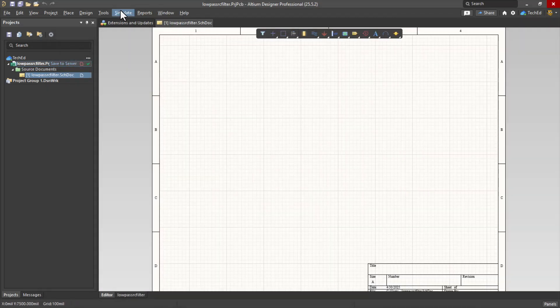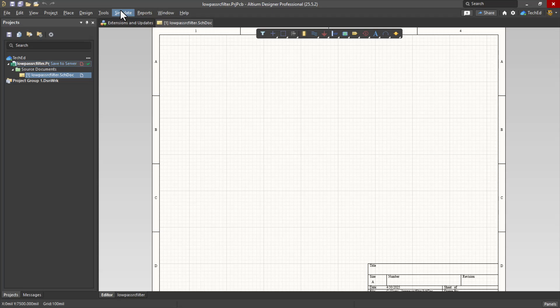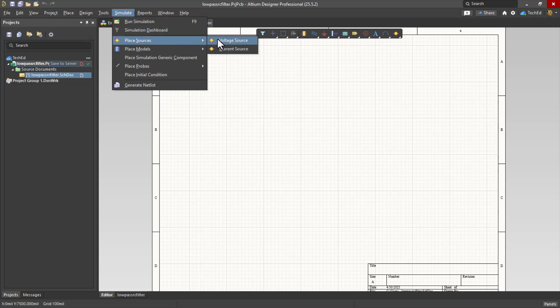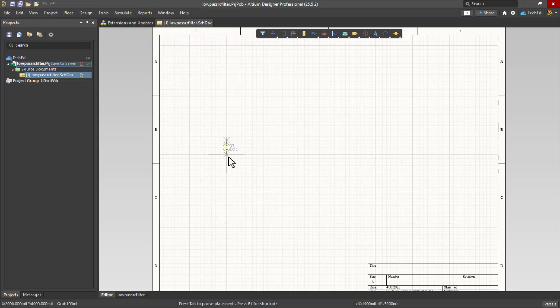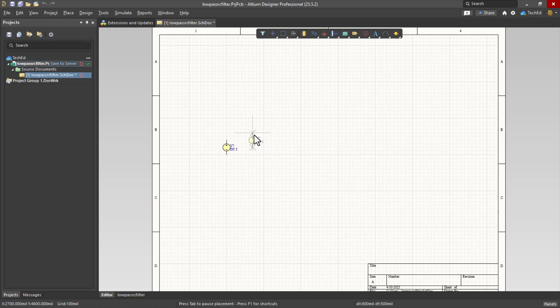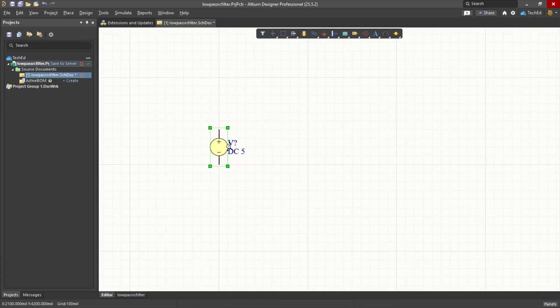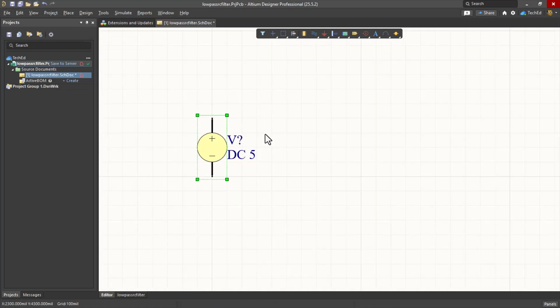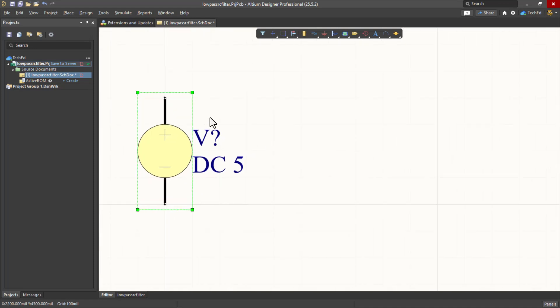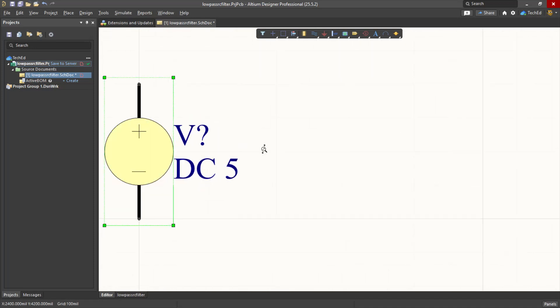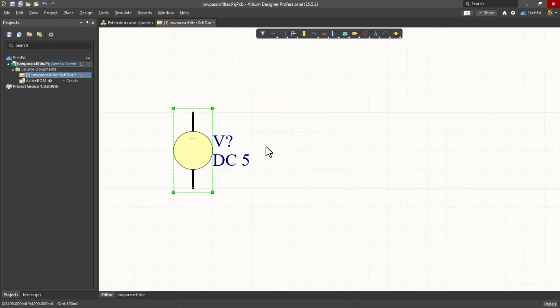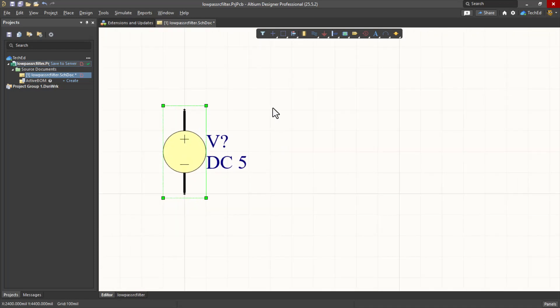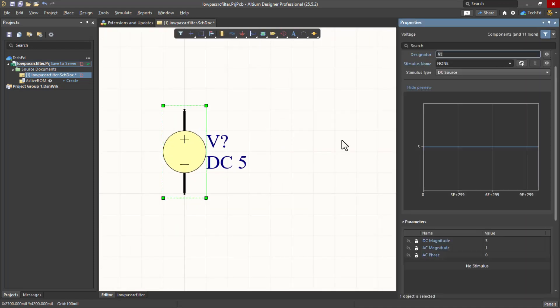Now let's start placing parts that can be simulated. First, you'll click on the Simulate option. If that's not there, then that means you didn't install the extension. So you go to Simulate, Place Sources, Voltage Source. Place it on your schematic. It's attached to your cursor. To remove it, right-click to get out of that mode. You can hold down the mouse button and move the mouse up to zoom in and out, or Control and the scroll wheel to zoom in and out.